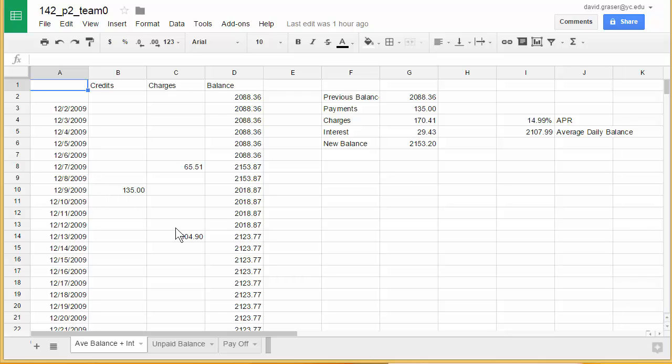Once all team members have worked this out — each one of you having done a different set of purchases — you'll combine them all together, and that will be your average daily balance that you'll use to create the credit card statement we're working towards in this project. So let's go back to my blank sheet.